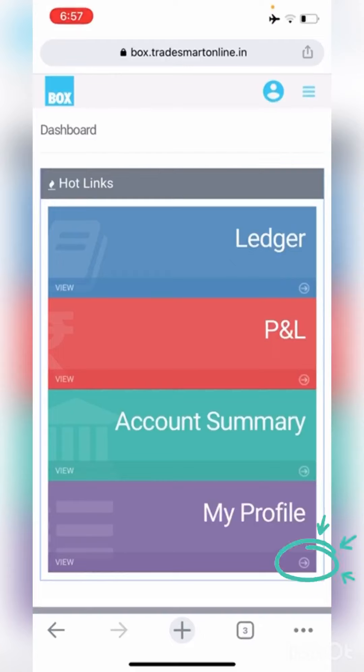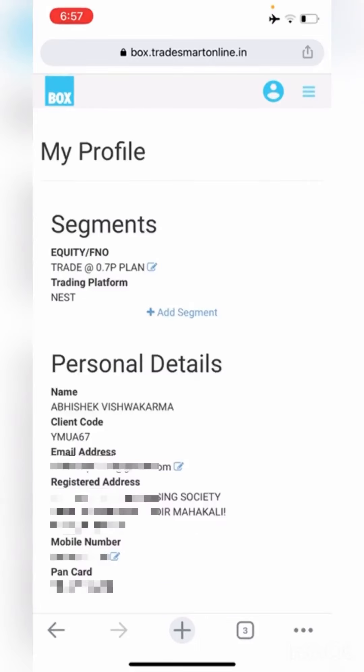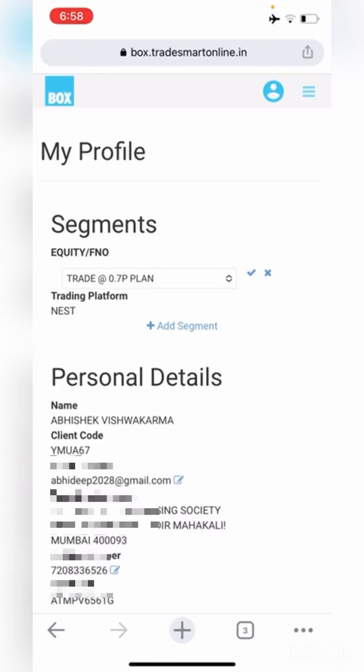Once you log in to Box, click on My Profile. The very first option you shall see is Segments. In Segments, you will find your existing brokerage plan, and you can also edit your brokerage plan if you wish to change it. For this, you simply need to tap on the Edit option, choose the other plan, click on the tick option, and place your request.